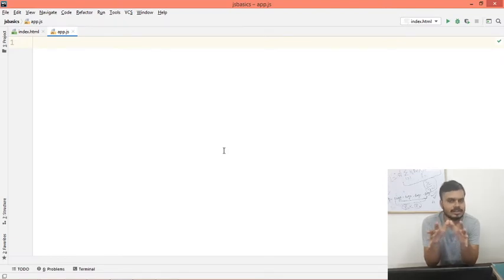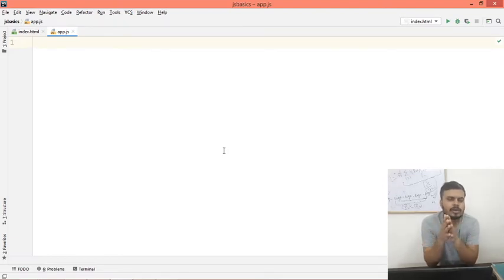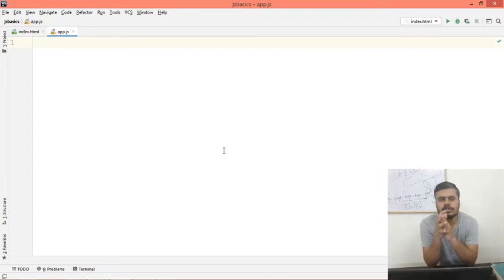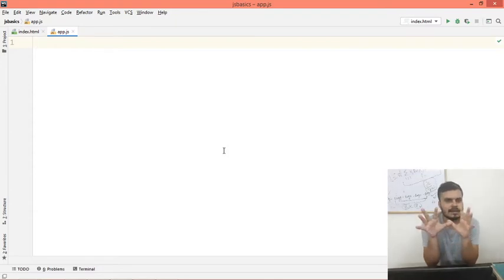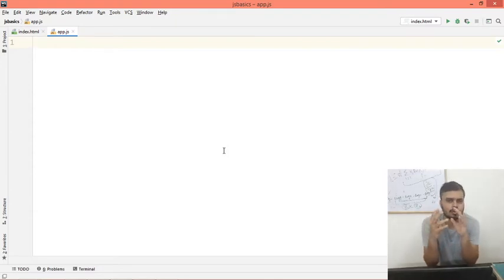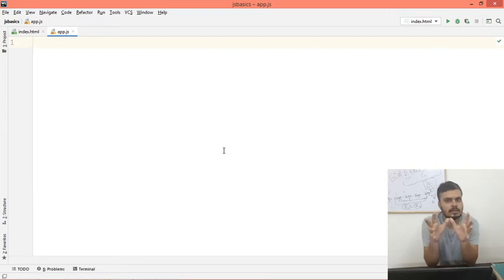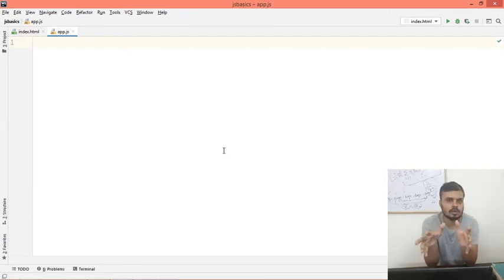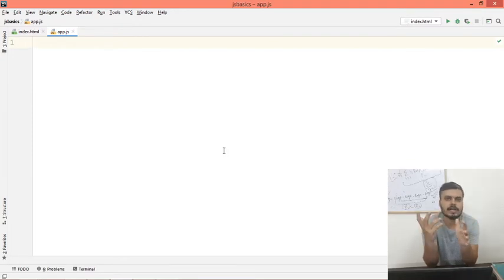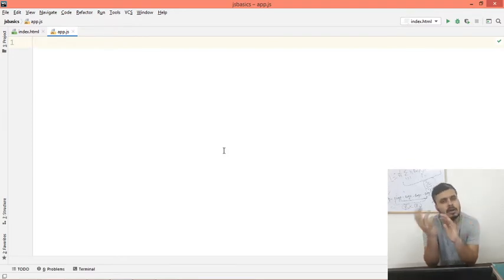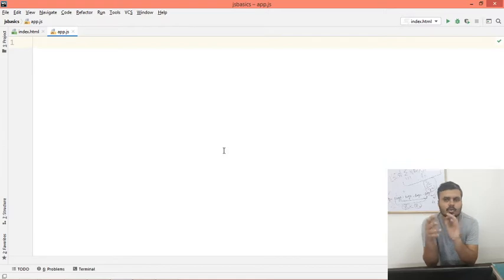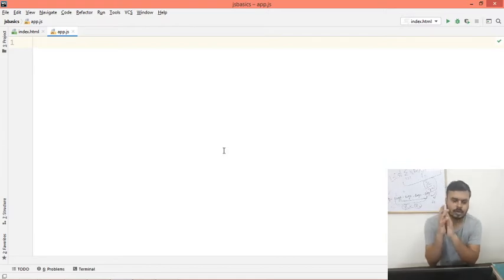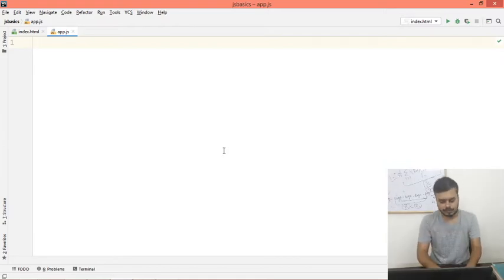In this small video, what we will do is we will create a simple page which you will load, and it will tell you what day is the current day - Monday, Tuesday, Thursday. So if you load that page today, like today is Saturday, it will print Saturday. If you open it tomorrow, it will print Sunday and so on.